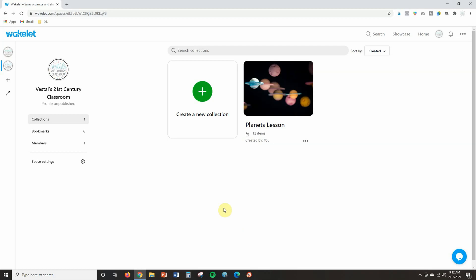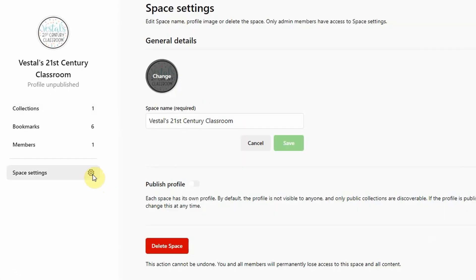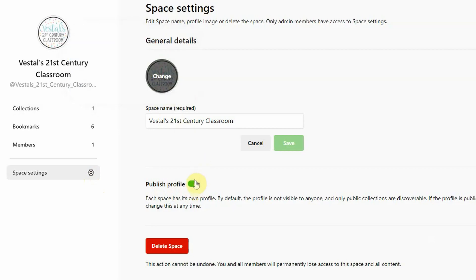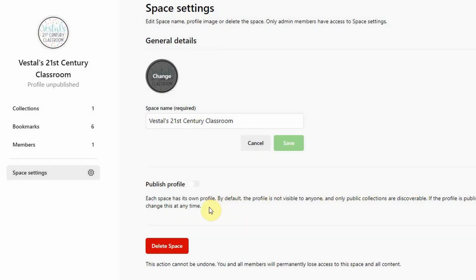Before we get started, I want to remind you that this is a very secure platform. If you click on the space settings, you can see that my profile is not public because I have not toggled the button to on — if you see green, that means anybody can see it. As long as you leave that off, it is going to be private for just you and the students and parents you choose to share it with. It is very safe and secure for students and families to use.